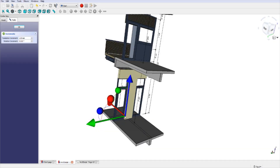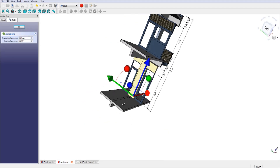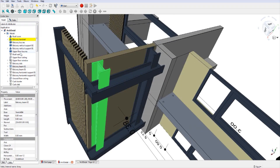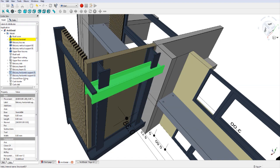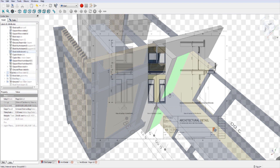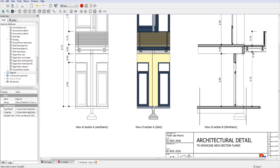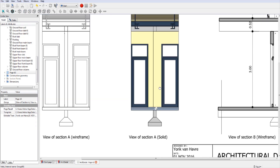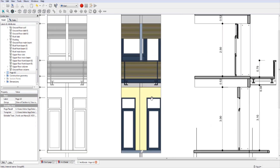This is FreeCAD, and this video shows you examples of what it's capable of. You're looking at an architectural model here. I was going to make a video criticizing this software because of how hard it is to use, but look at these examples — people have actually made these using FreeCAD.